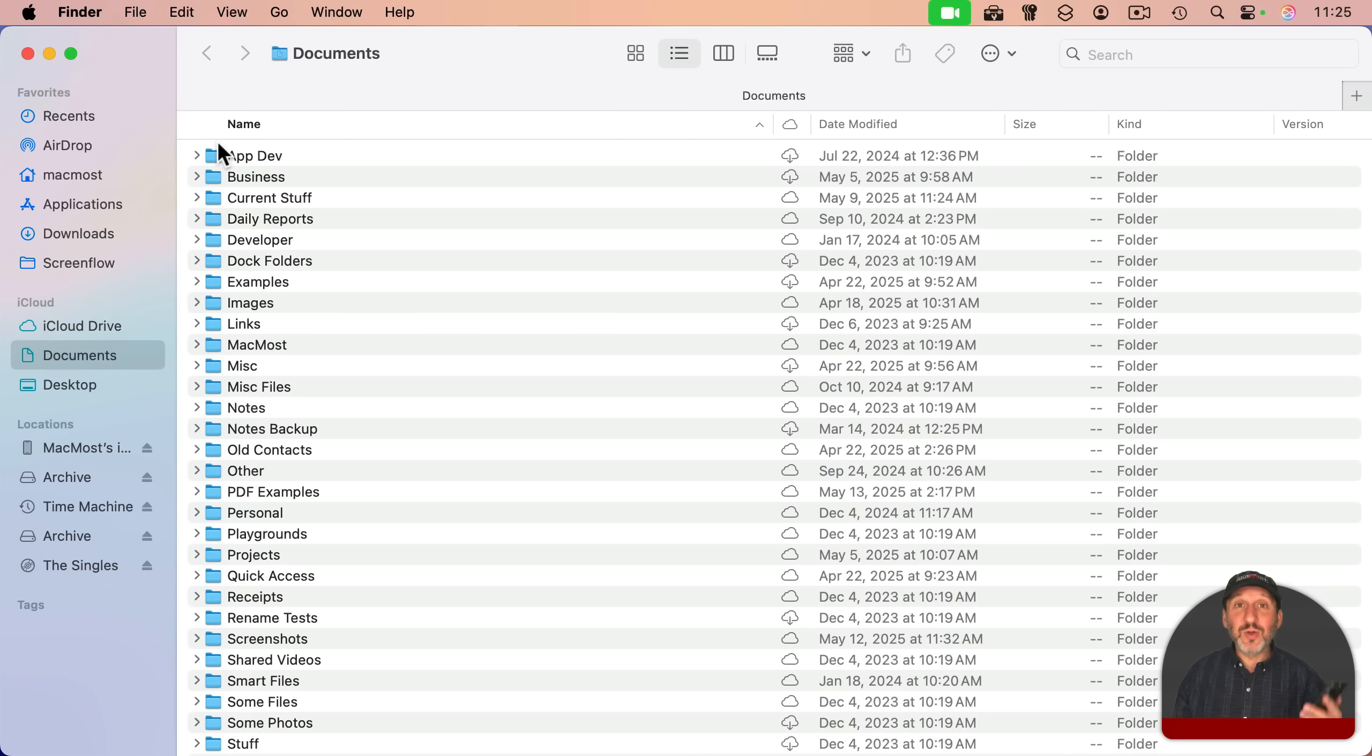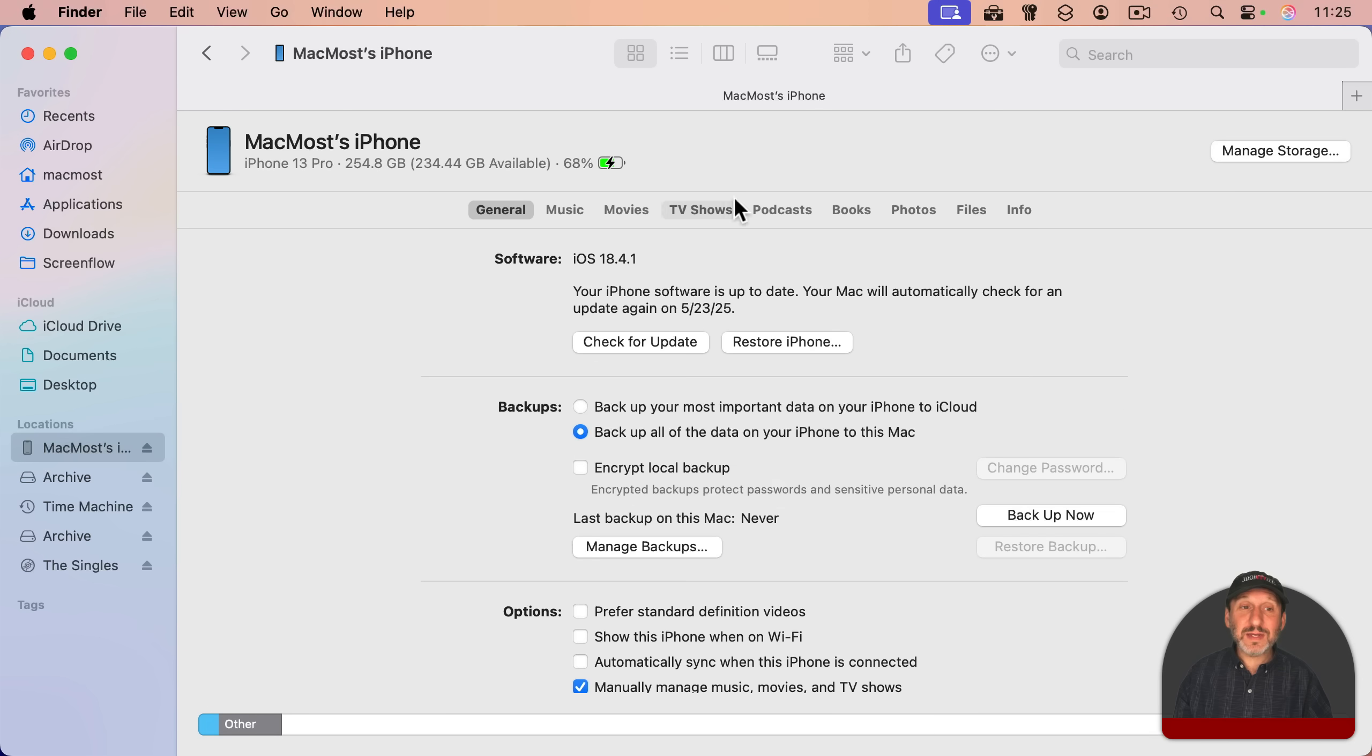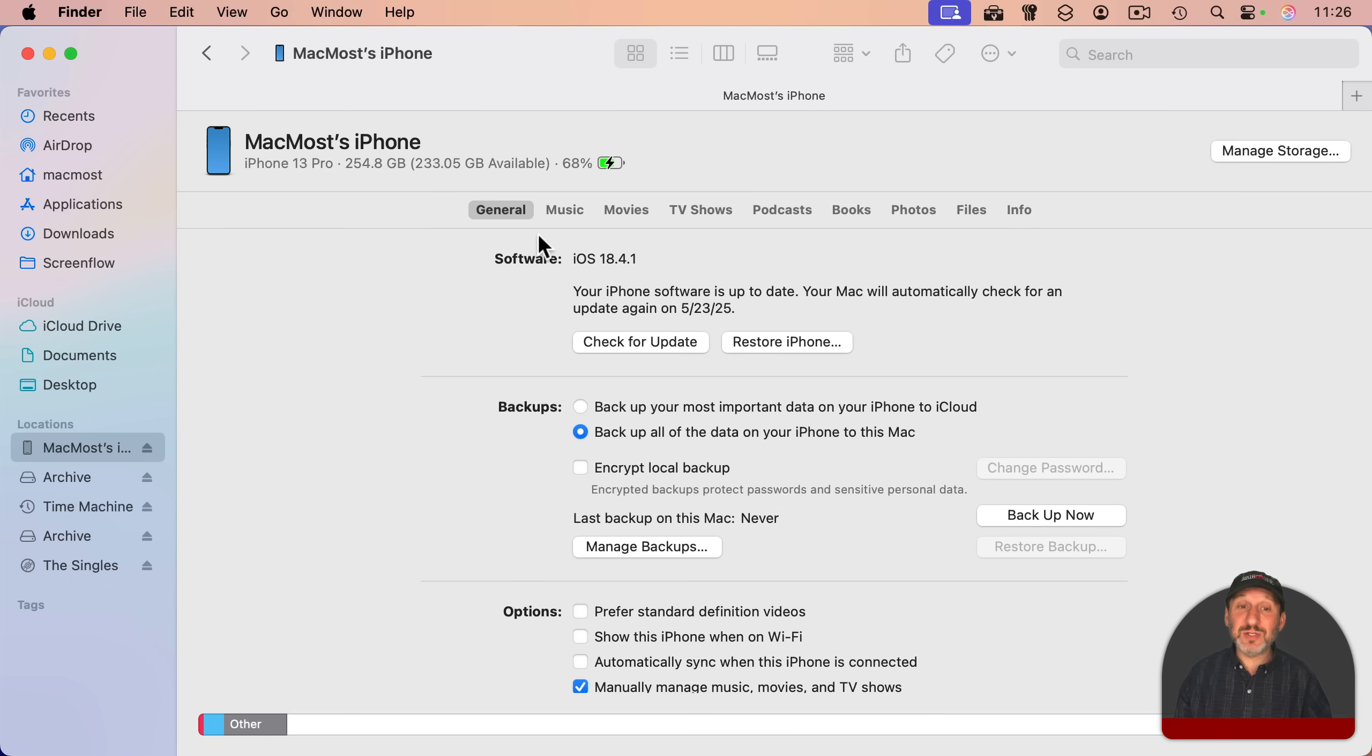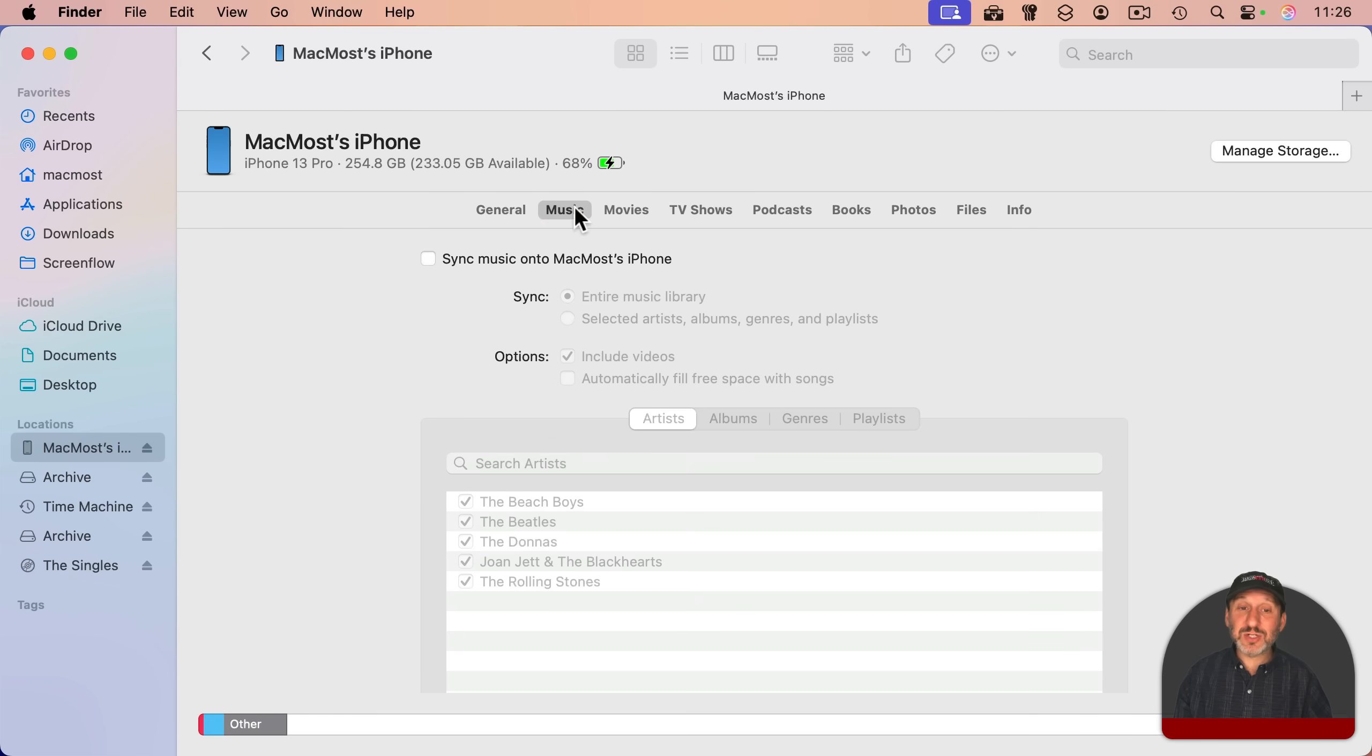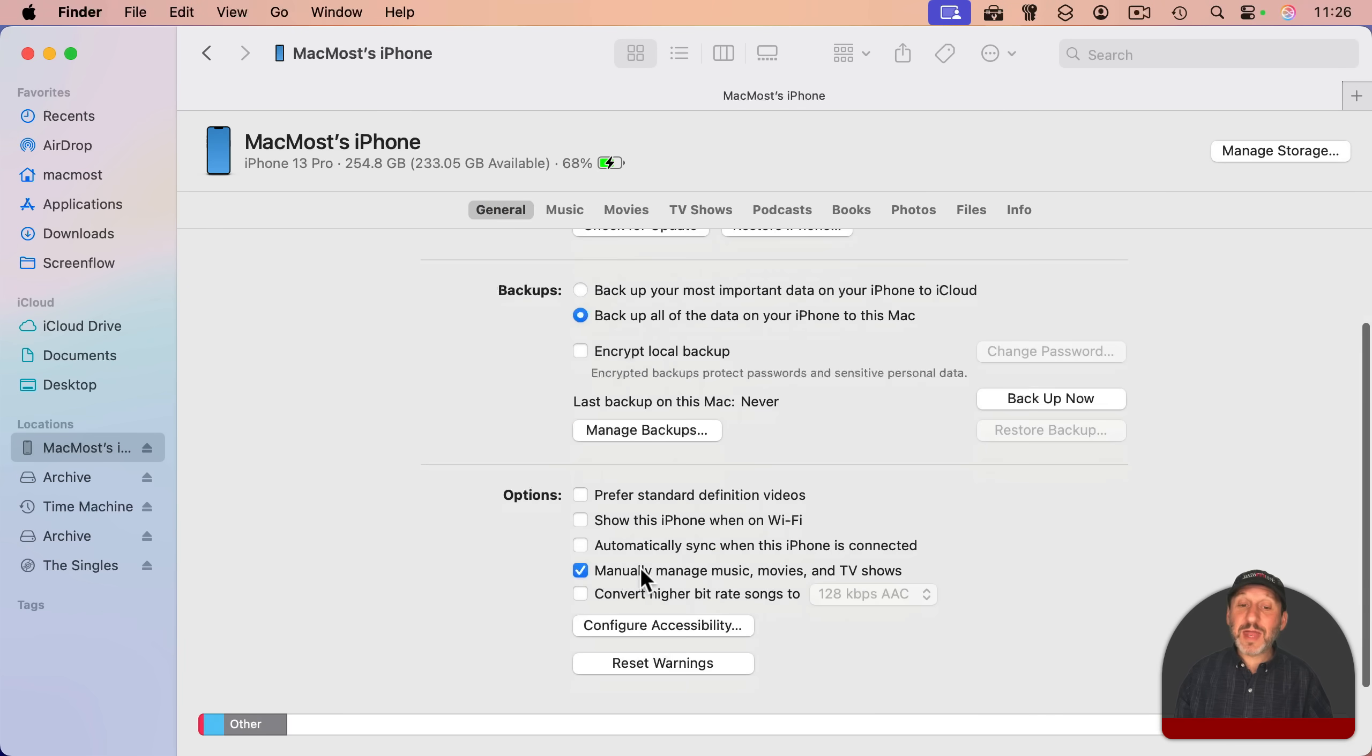So if you have your iPhone connected, you can see it here in the left sidebar, and you get a set of controls here that looks like what used to be in iTunes. And you can actually select music to sync either with the standard sync or syncing manually using manually manage setting here.